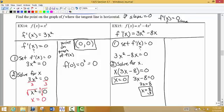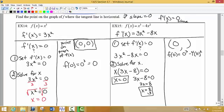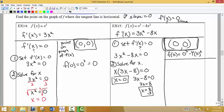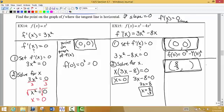Now I want to find the y values of these points. For x = 0, I put it back into the original function, which gives me 0. So (0, 0) is the first point with a horizontal tangent line. For the second point, we have x = 8/3. Whenever possible, we want exact values without rounding, so I'll use the exact value 8/3 in the original function: f(8/3) = (8/3)³ − 4(8/3)².